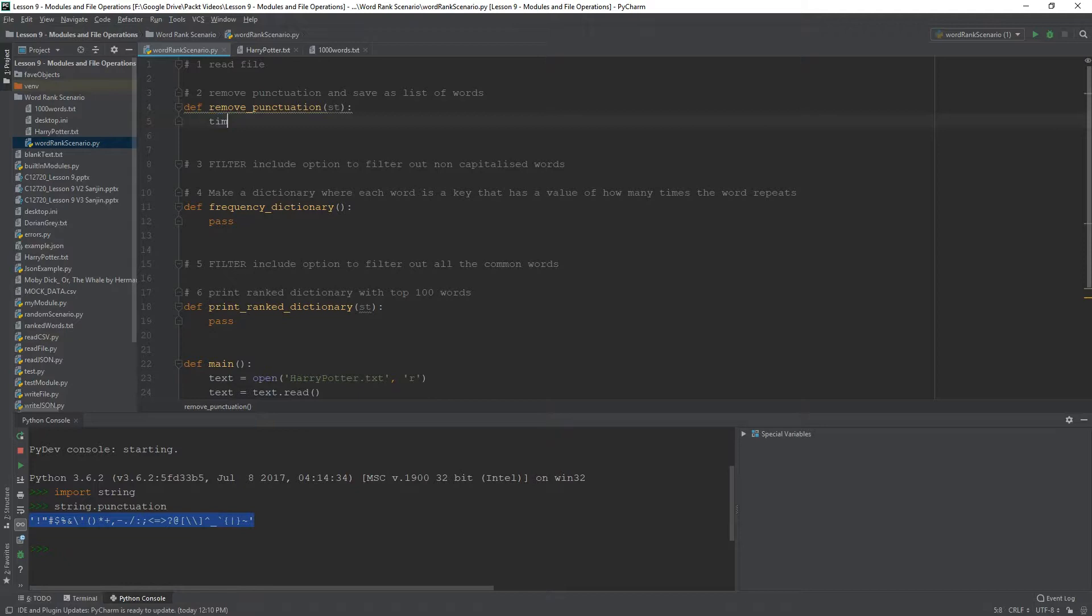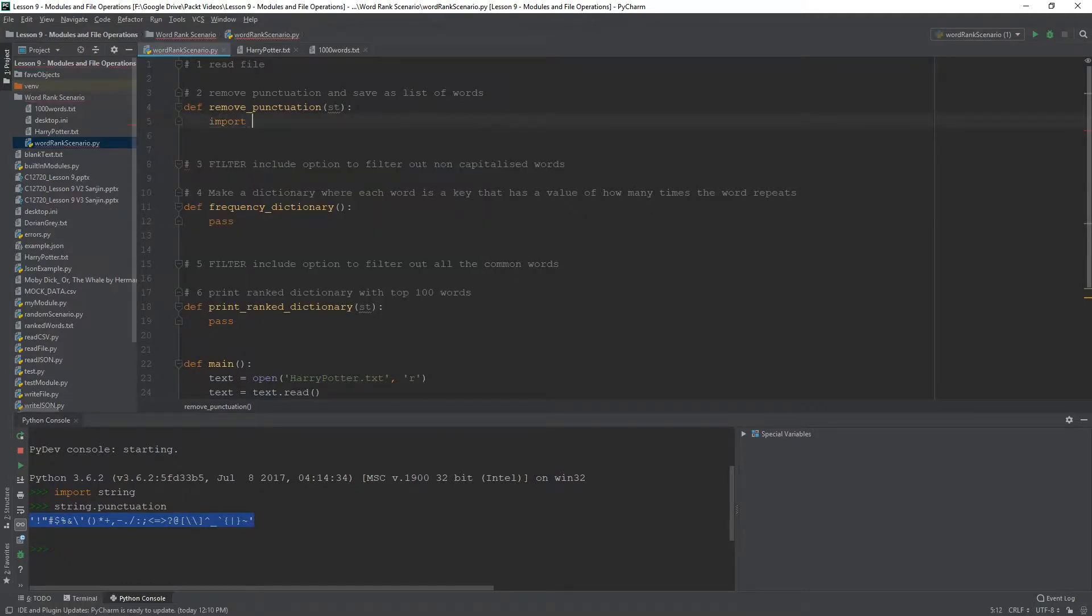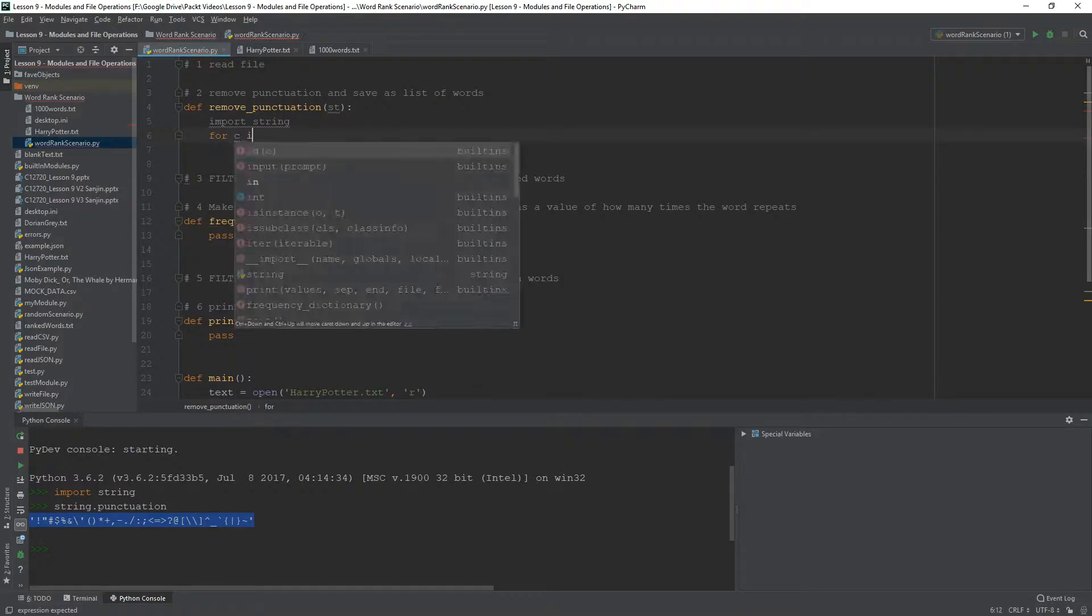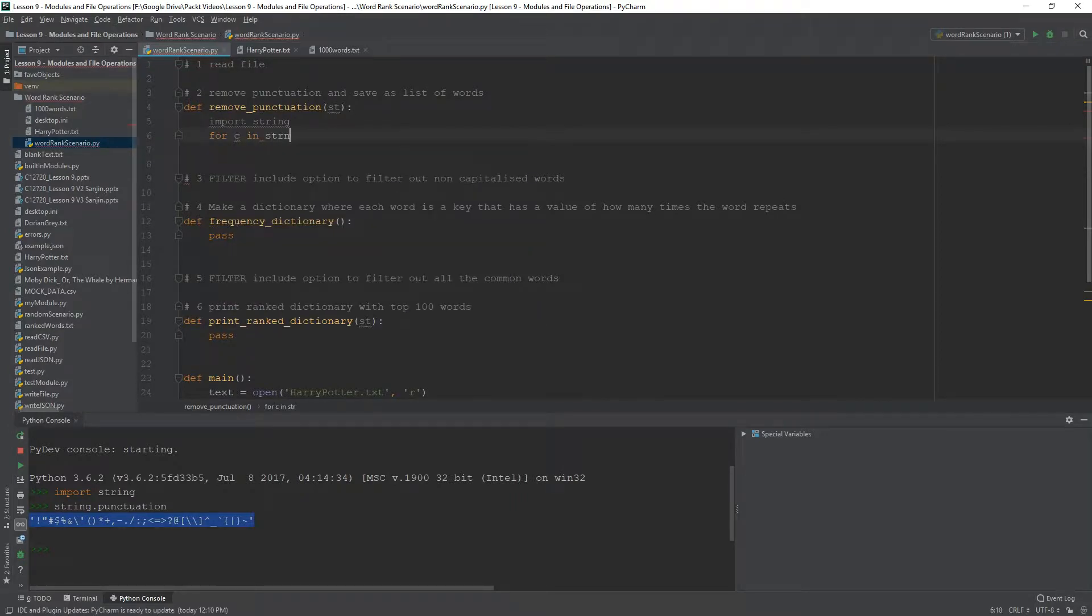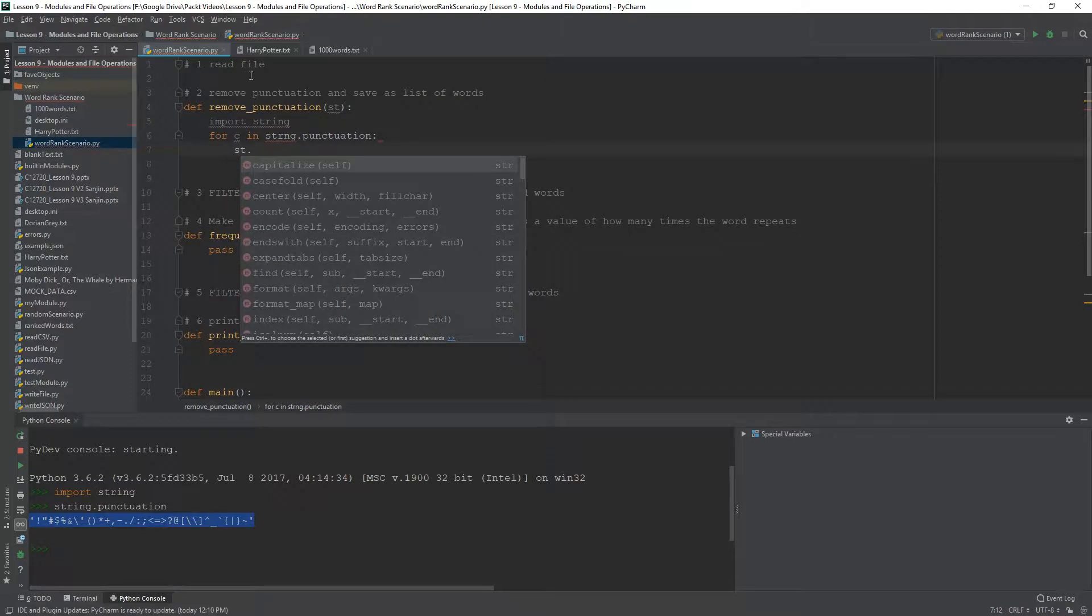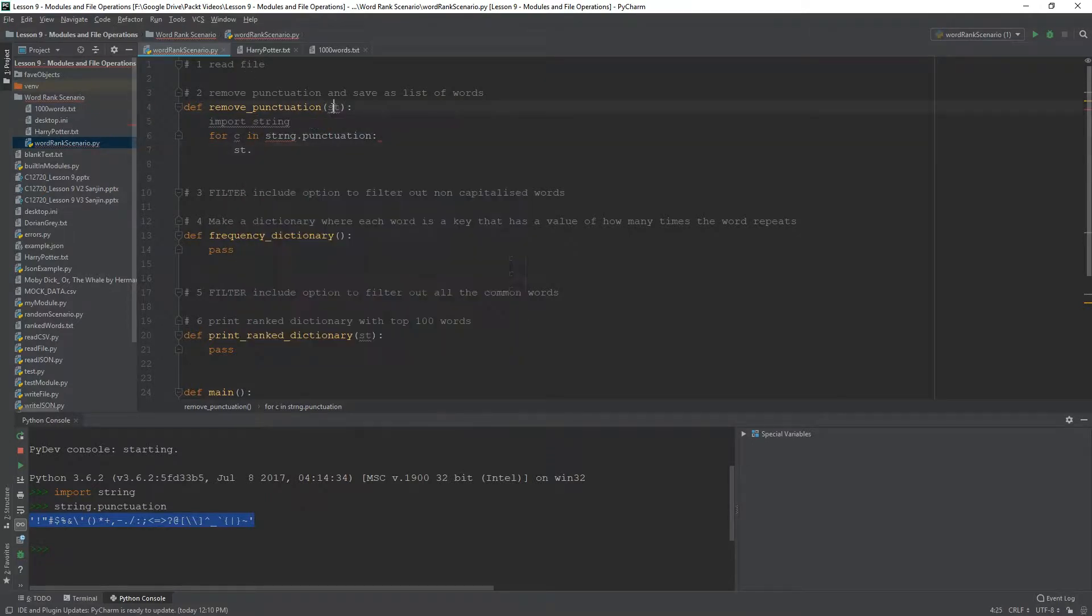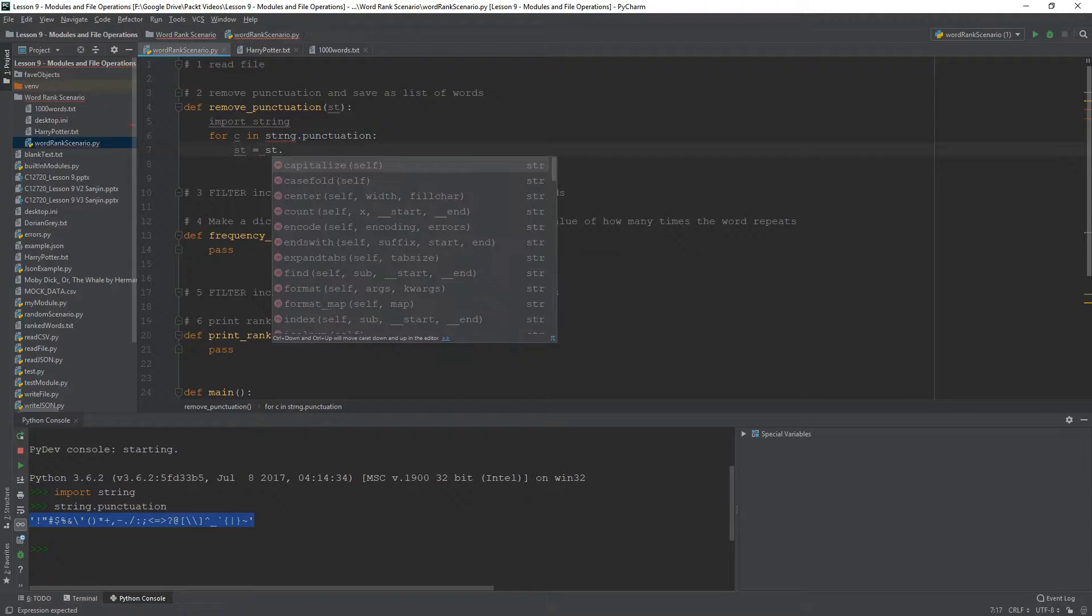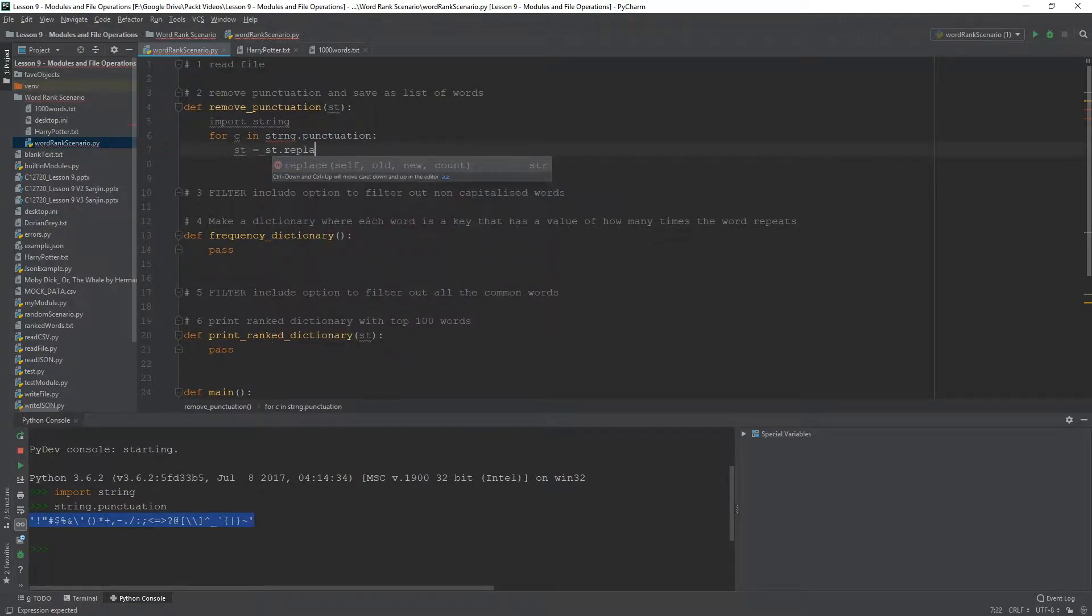So, this function is going to take in a string. It's going to import string. And here we can say for c in string.punctuation. That string, that's the parameter,